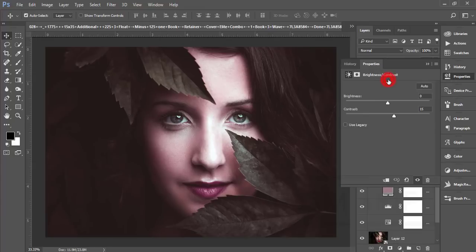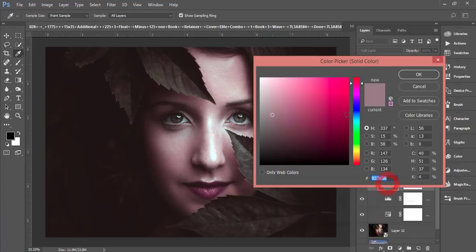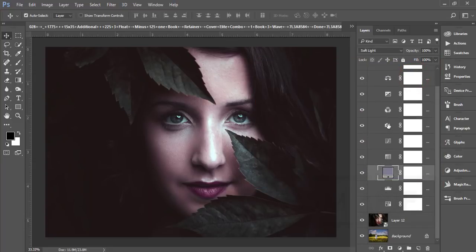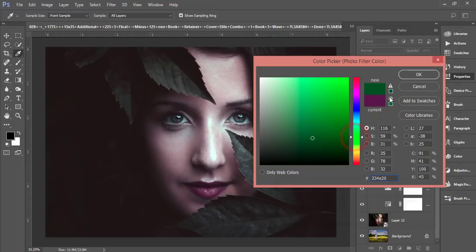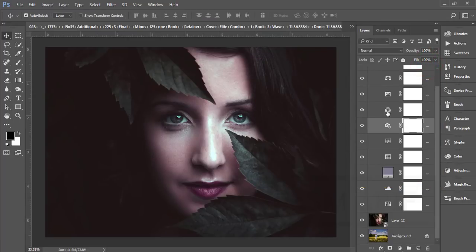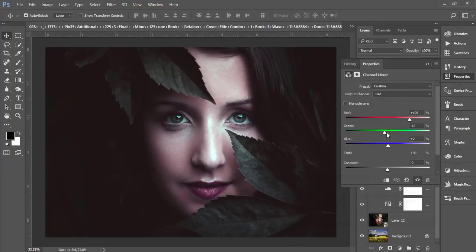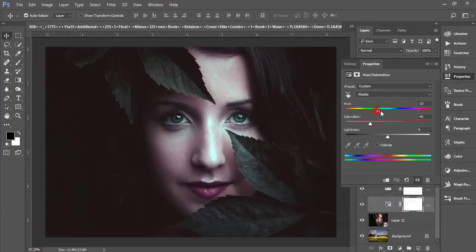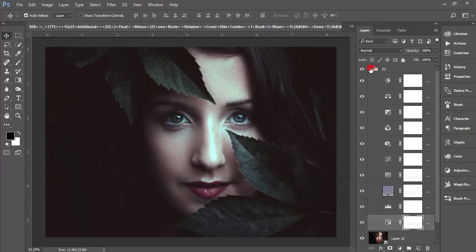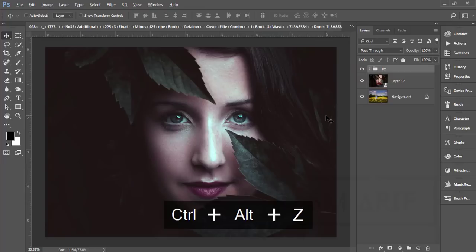If you need to change anything like lighting or other stuff, you can expand the FX folder and go to Brightness — turn it down a little to adjust. If you need to adjust the Photo Filter, you can do that. You can also change the Channel Mixer or the Hue/Saturation. It's totally up to you what kind of result you want.